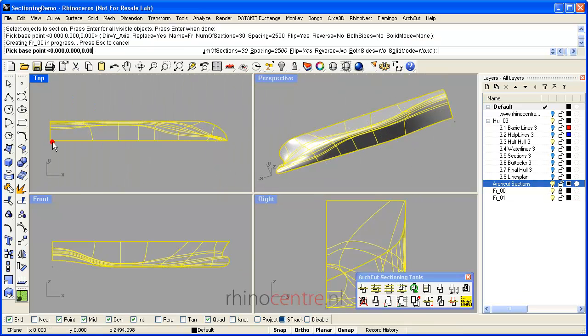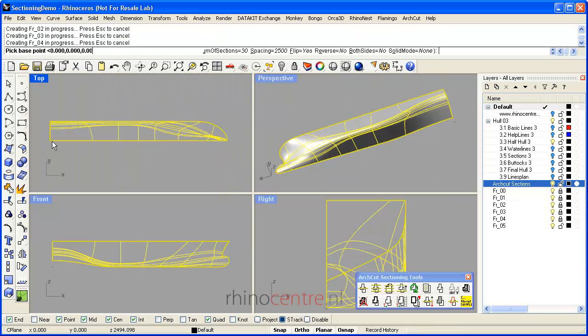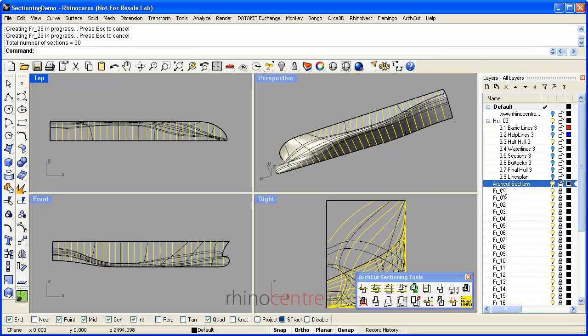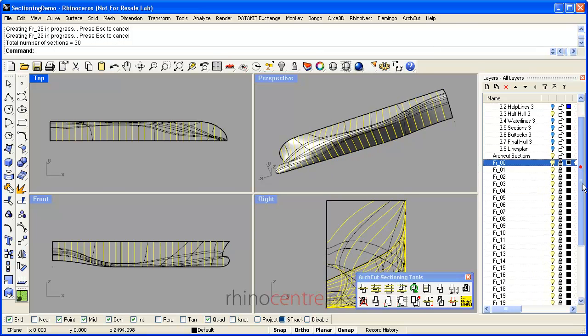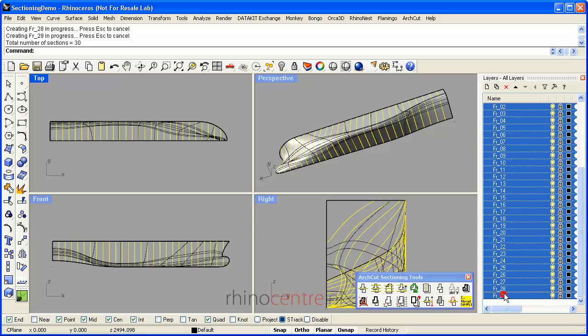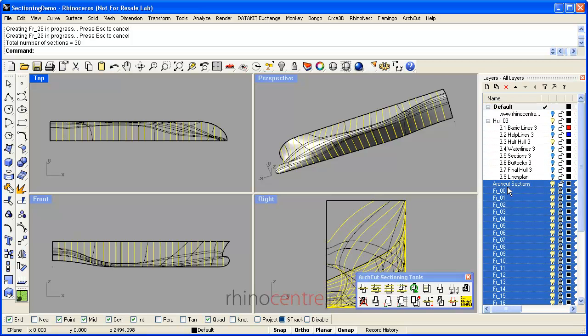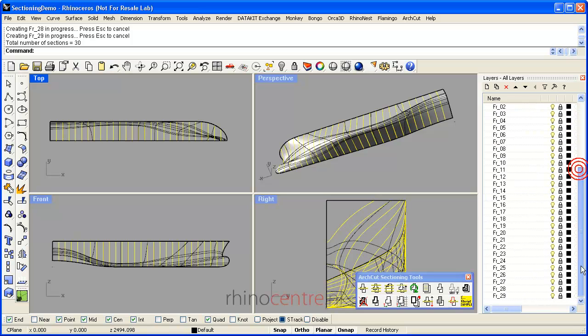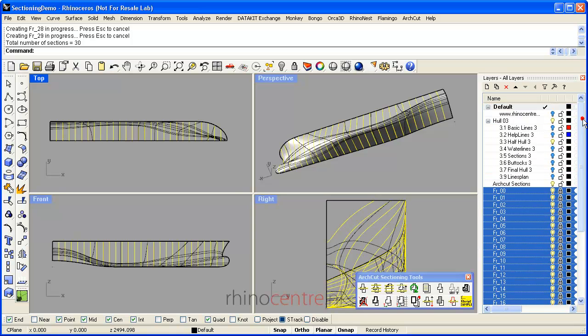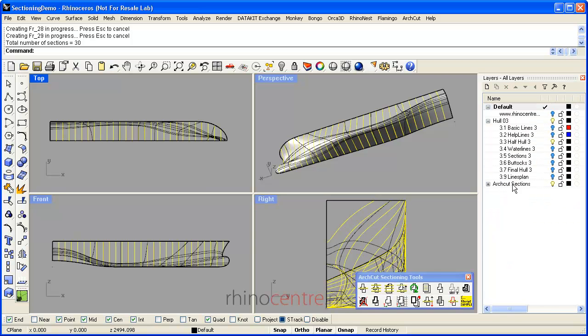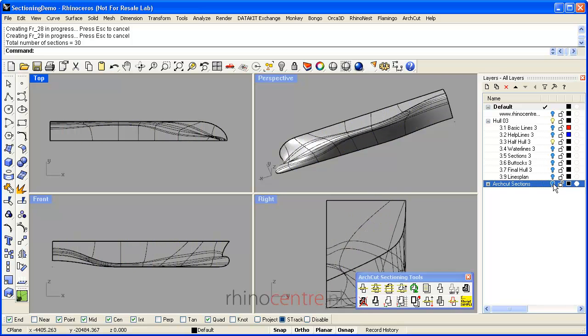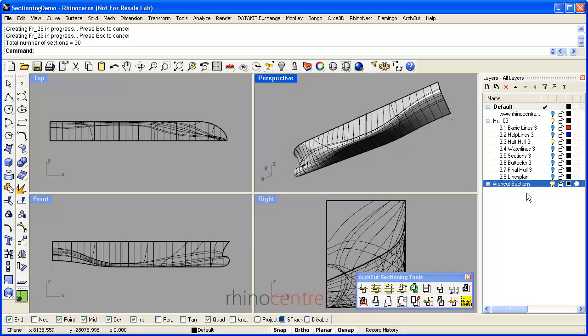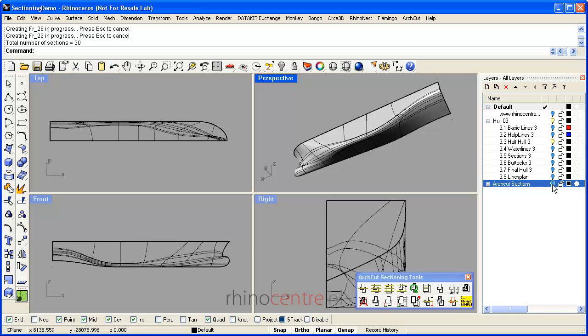In this example I use ArchCut to show you the principles of this way of working. As you can see, ArchCut automatically adds layers containing sections to the layer manager. By storing the layers in the main layer ArchCut sections, you can see that I can switch on and off sections by a press of the button.